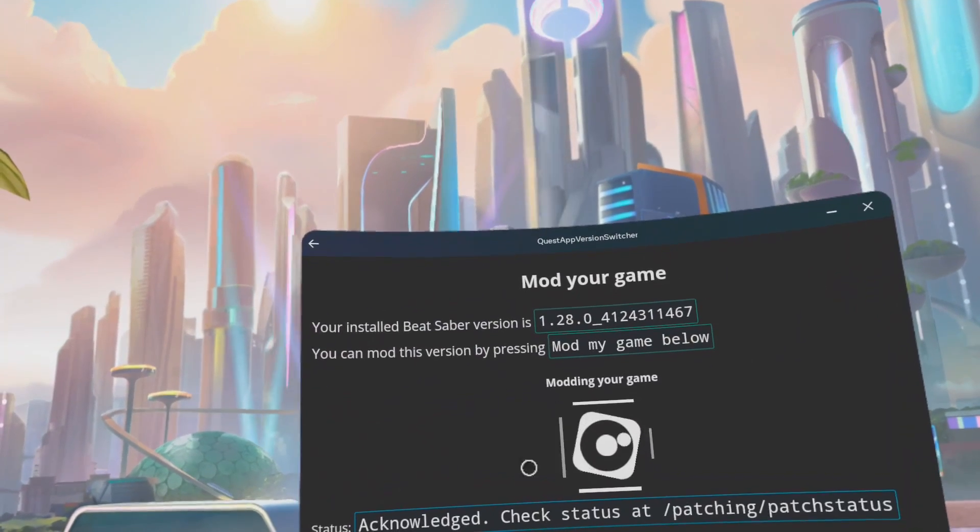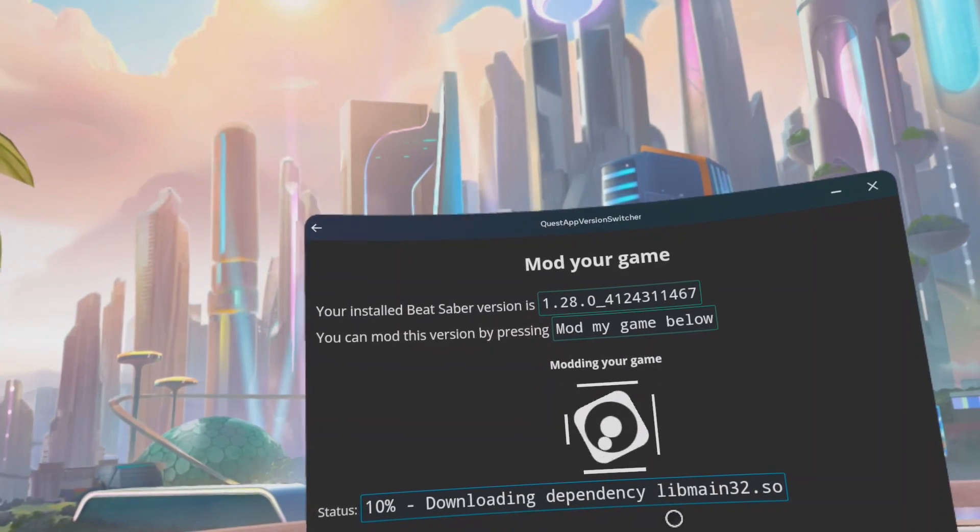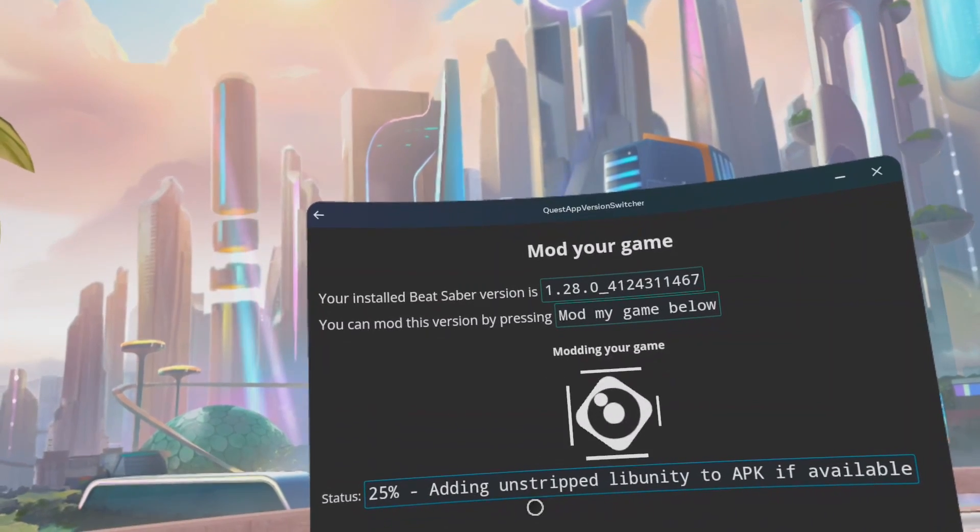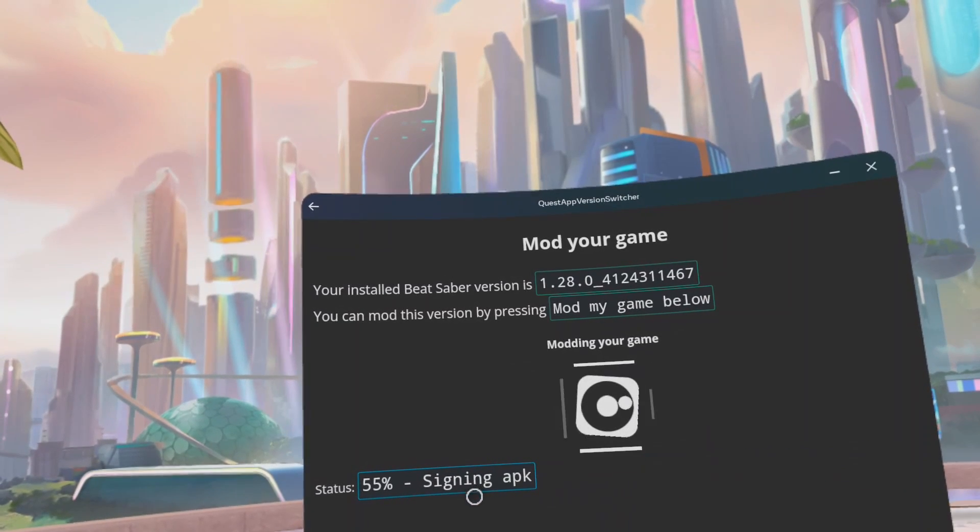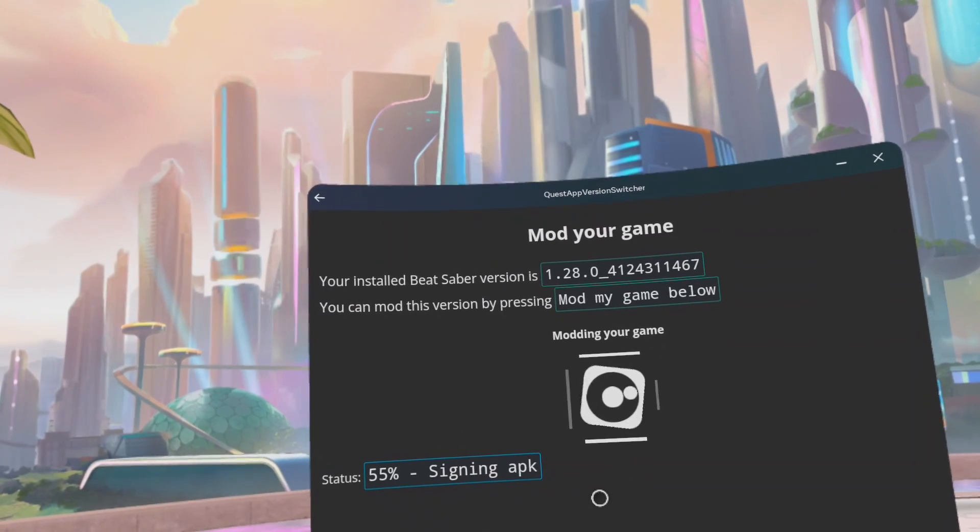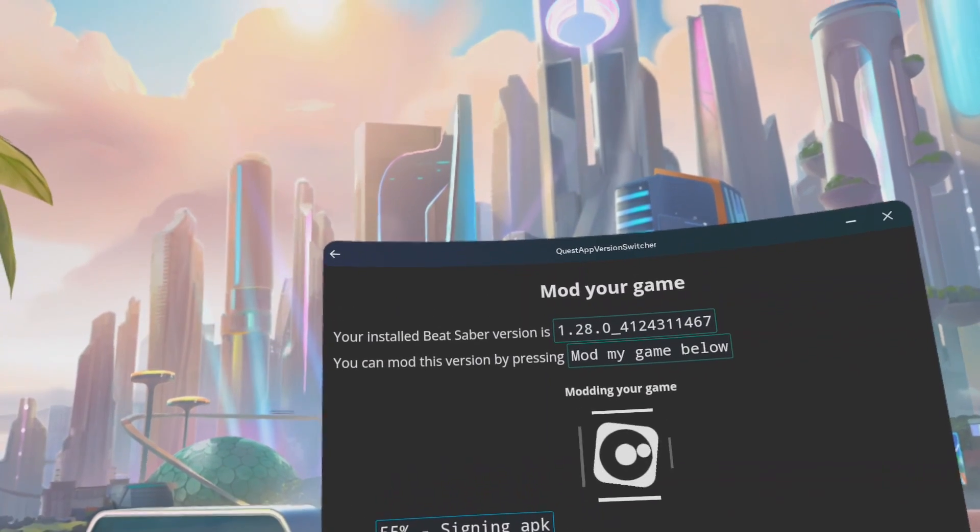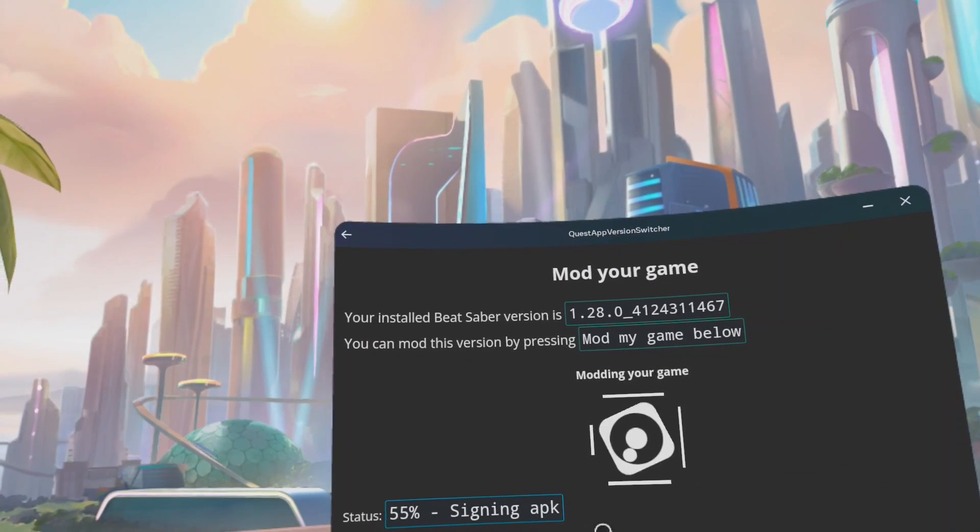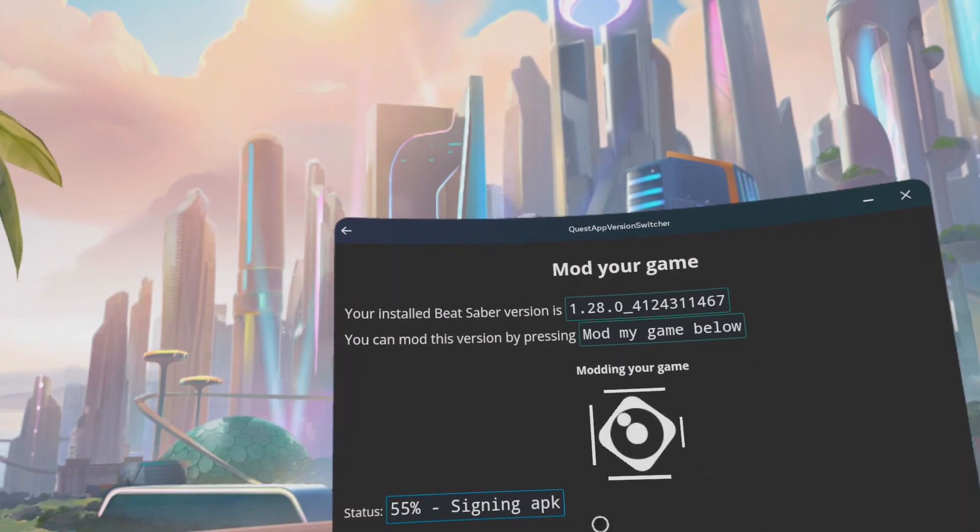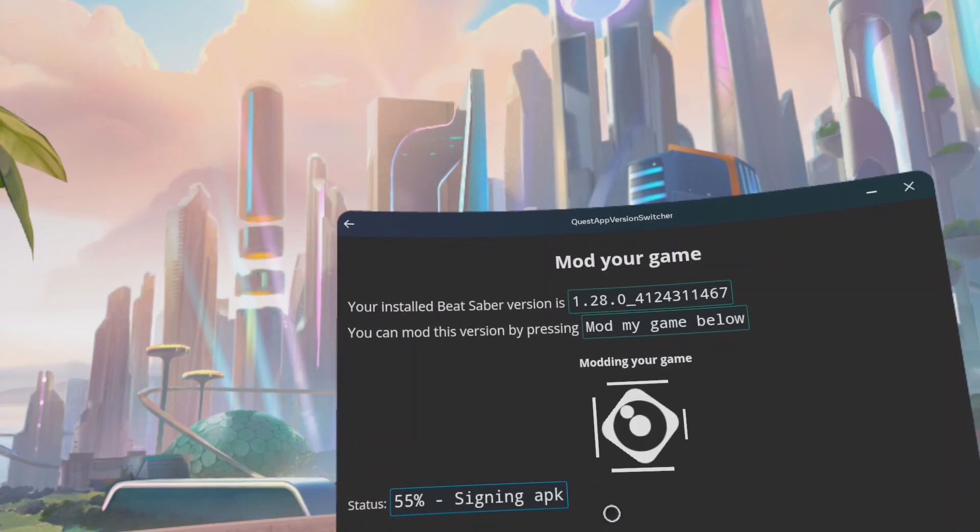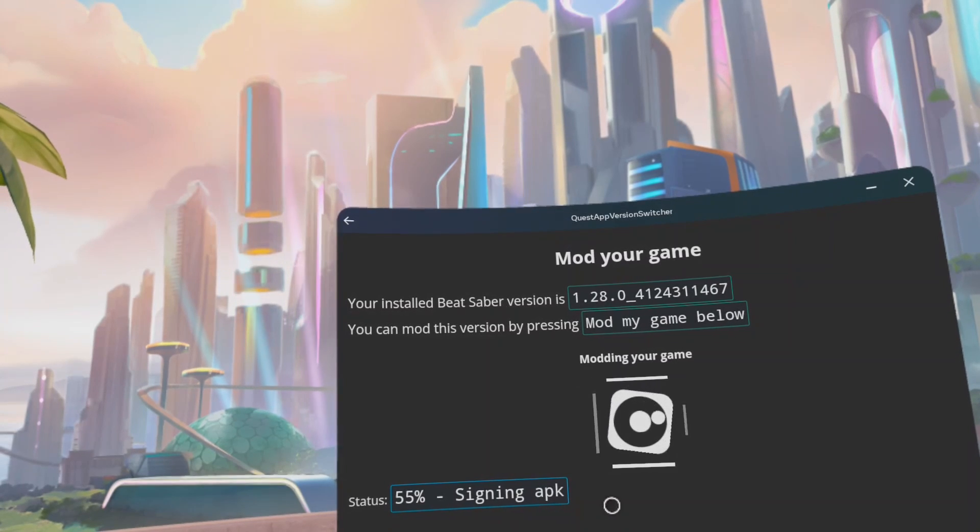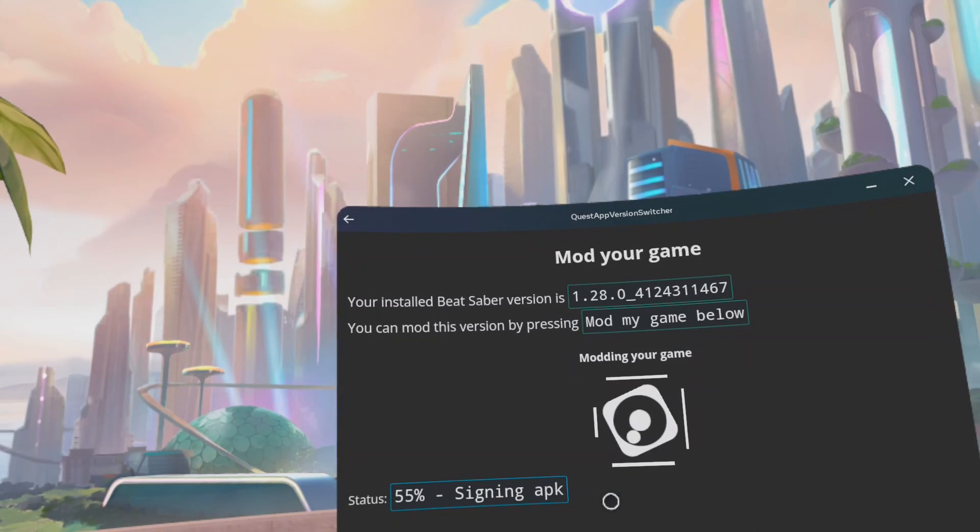Click Mod My Game. It's currently preparing the mod.